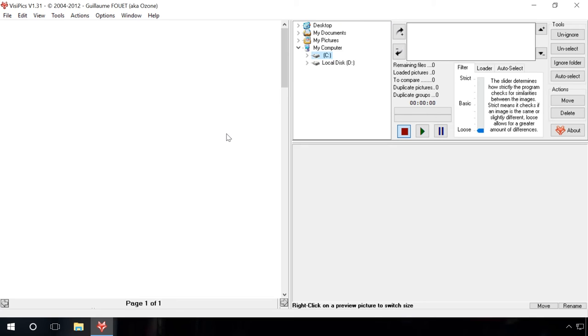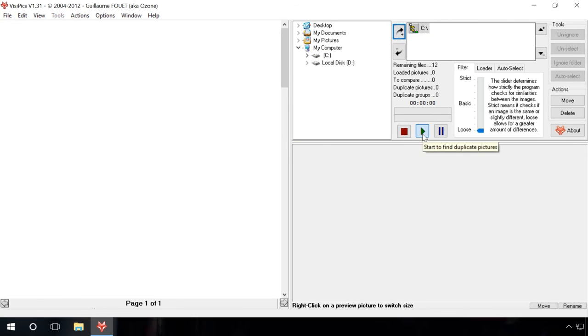So you start the program. You should select the disk to search for duplicate files and add it to the list for analysis. In my case, it is disk C. Add it. Click on the Start button. Now wait, it can take some time.